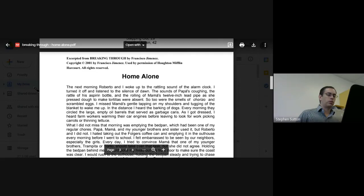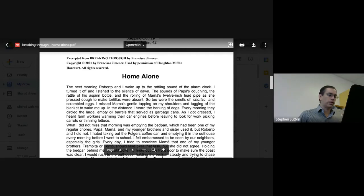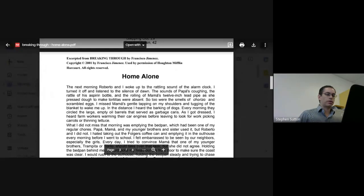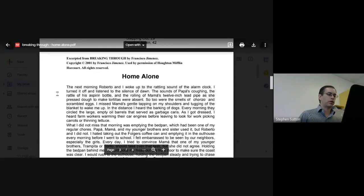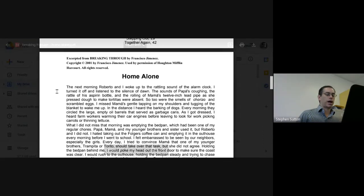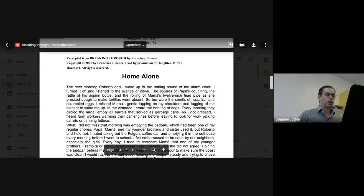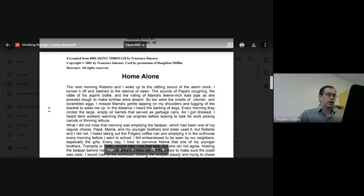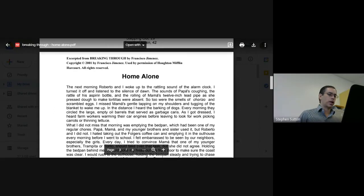The next morning, Roberto and I woke up to the rattling sound of the alarm clock. I turned it off and listened to the silence of dawn. The sounds of Papa's coughing, the rattle of his aspirin bottle, and the rolling of Mama's twelve-inch lead pipe as she pressed dough to make tortillas were absent. So too were the smells of chorizo and scrambled eggs. I missed Mama's gentle tapping on my shoulders and tugging of the blanket to wake me up.